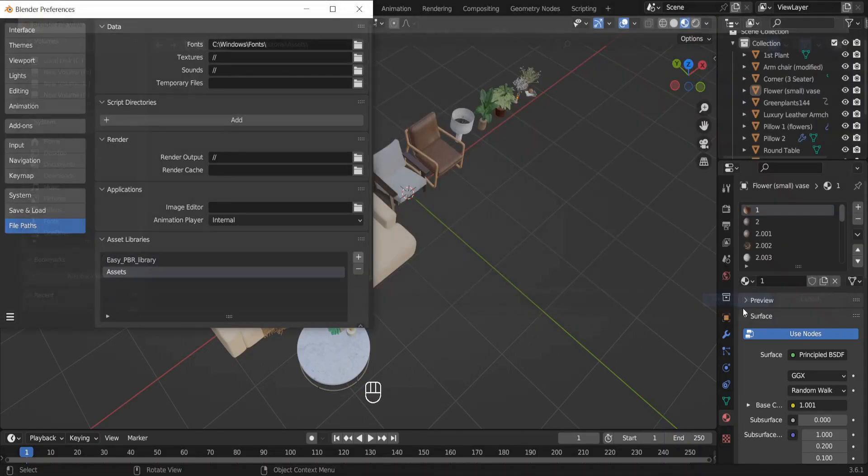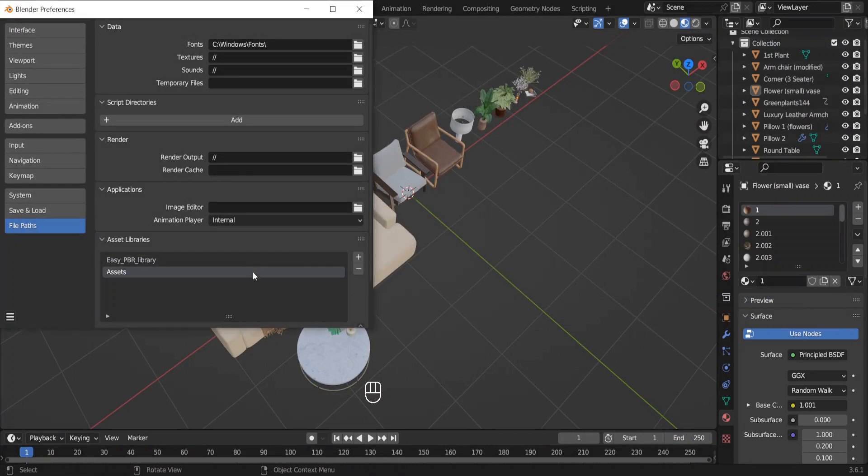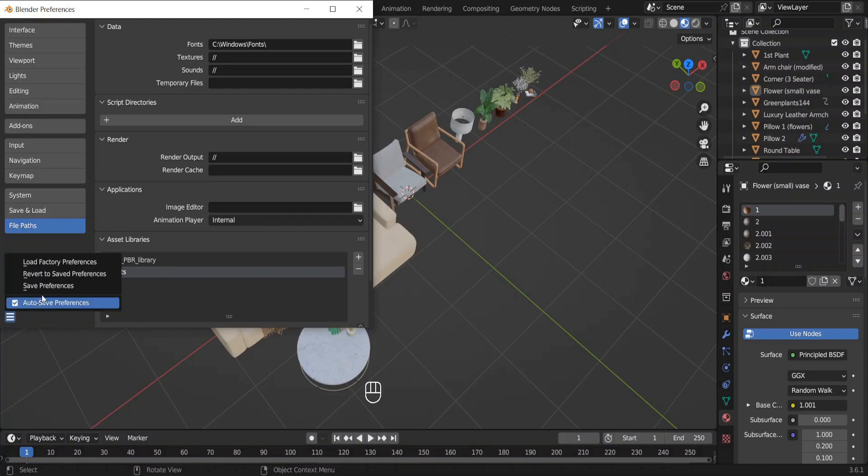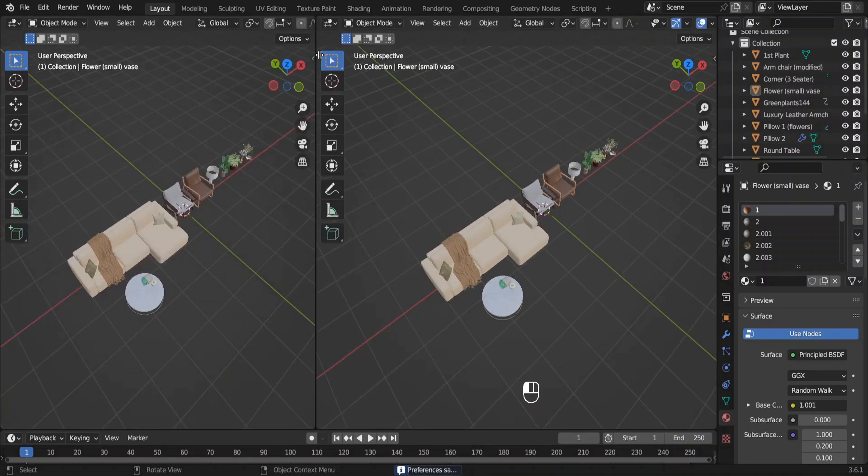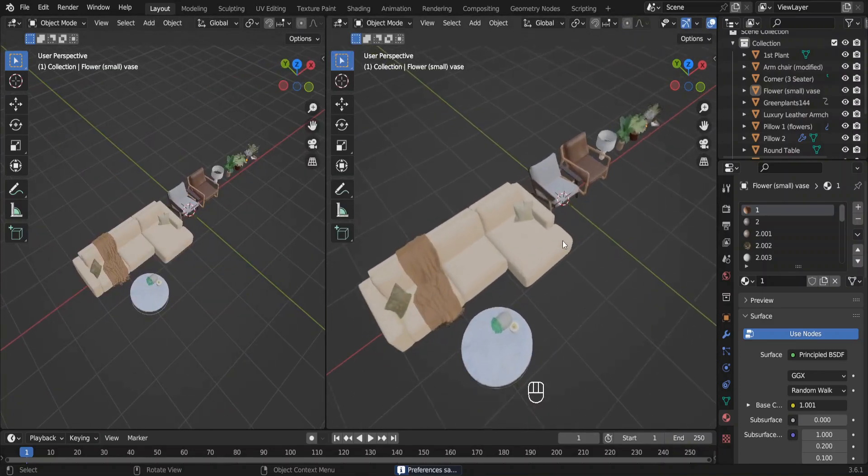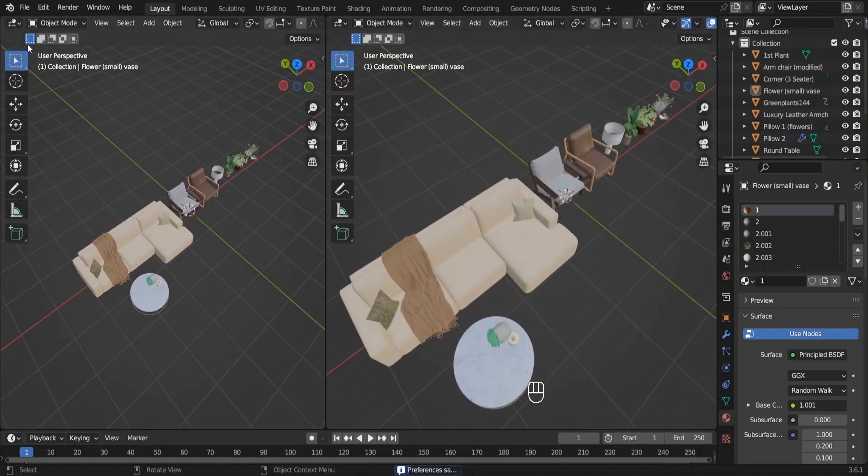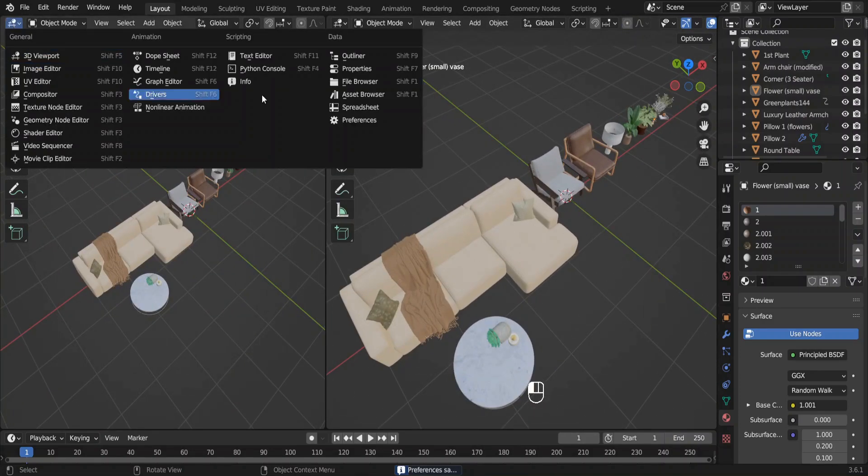Here you can see new asset library created. Don't worry about the other one, it's from an add-on I use. Save preferences or auto-save preferences. Now go to this top left corner and when your cursor turns into a crosshair, click and drag like so. Now select Asset Browser from this menu.